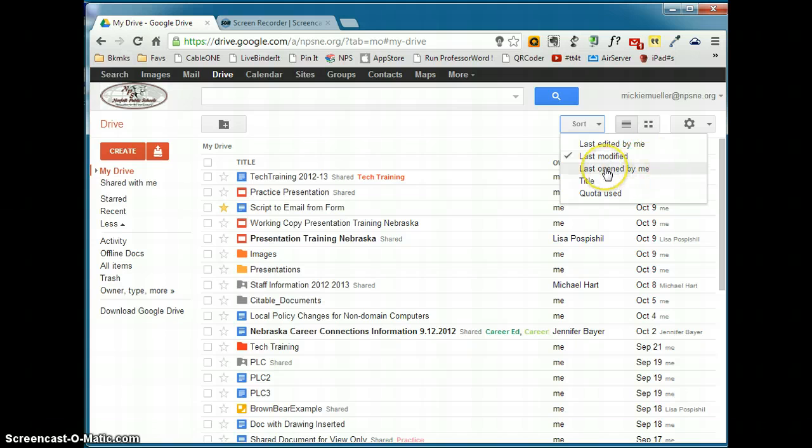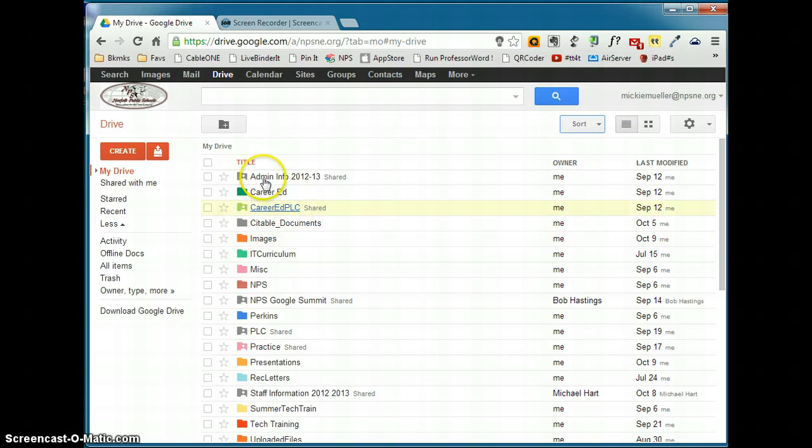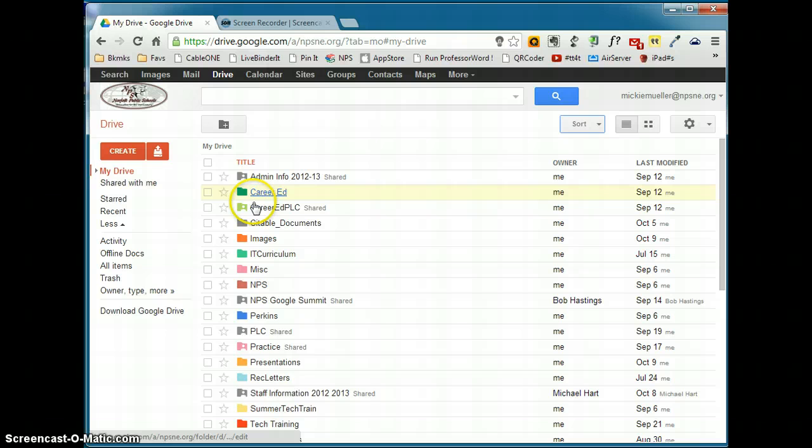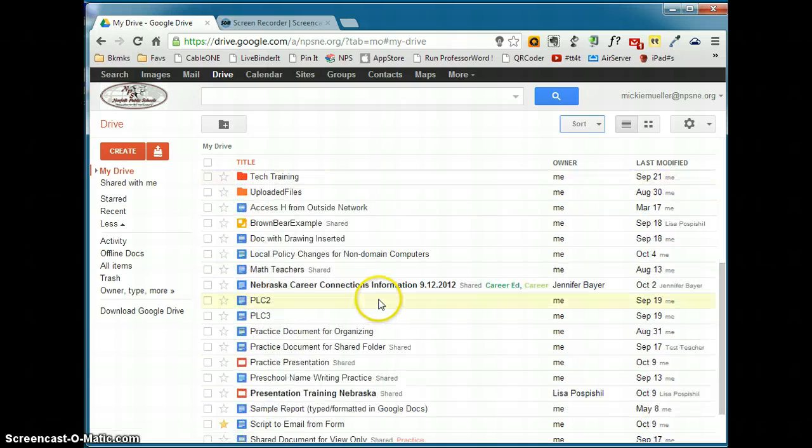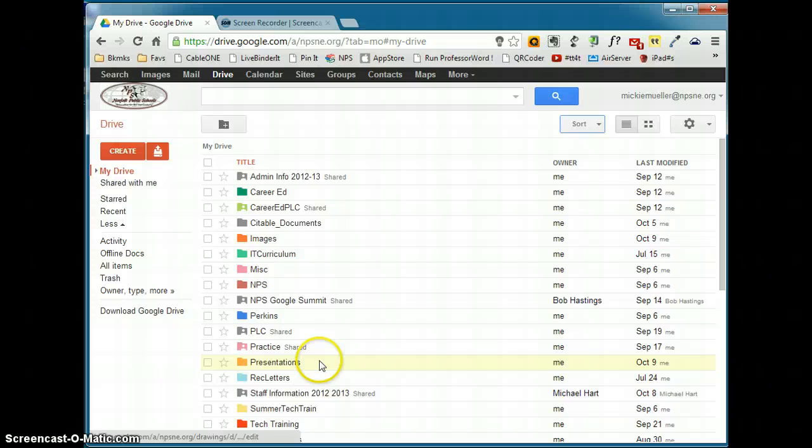You can also sort by last open by you. You can sort by title. By default, your documents list is sorted by title, and what that does is that pops all of your folders to the top of the list, and then you have to scroll down to find any documents that are not sorted in folders.